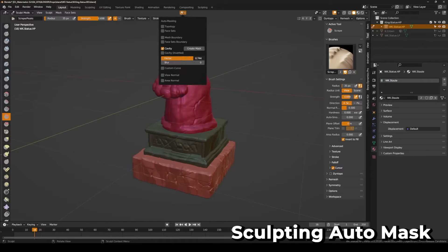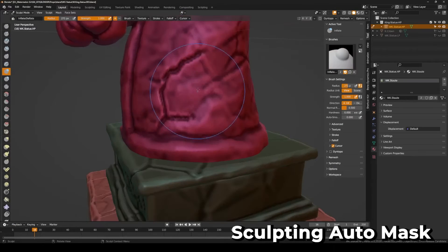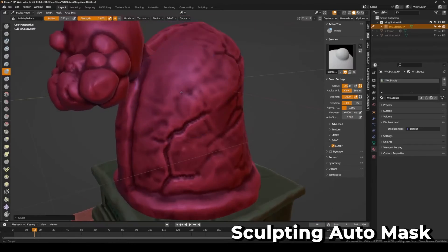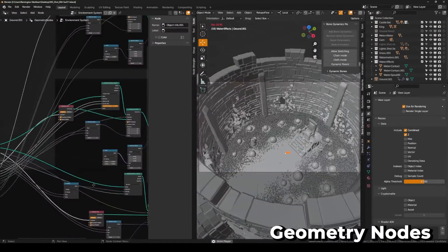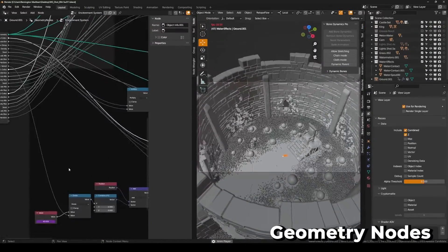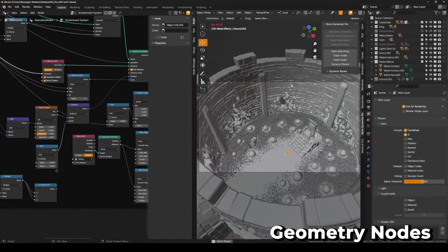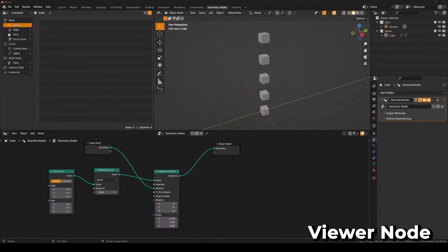Furthermore, Blender requires a significant amount of computational power to run, which current mobile phones may not have, even if they can run the software.